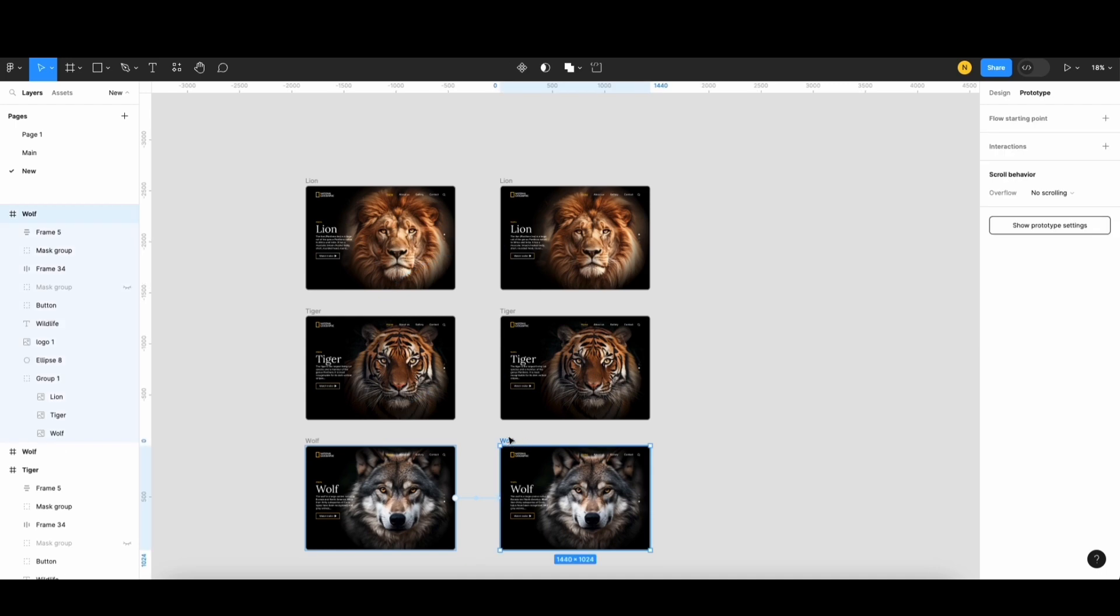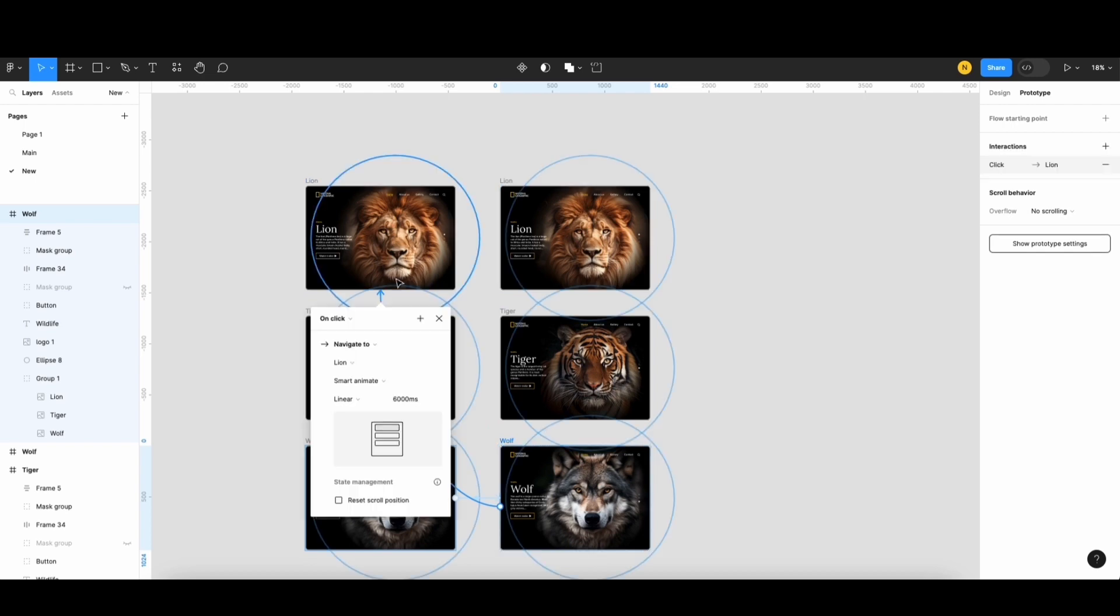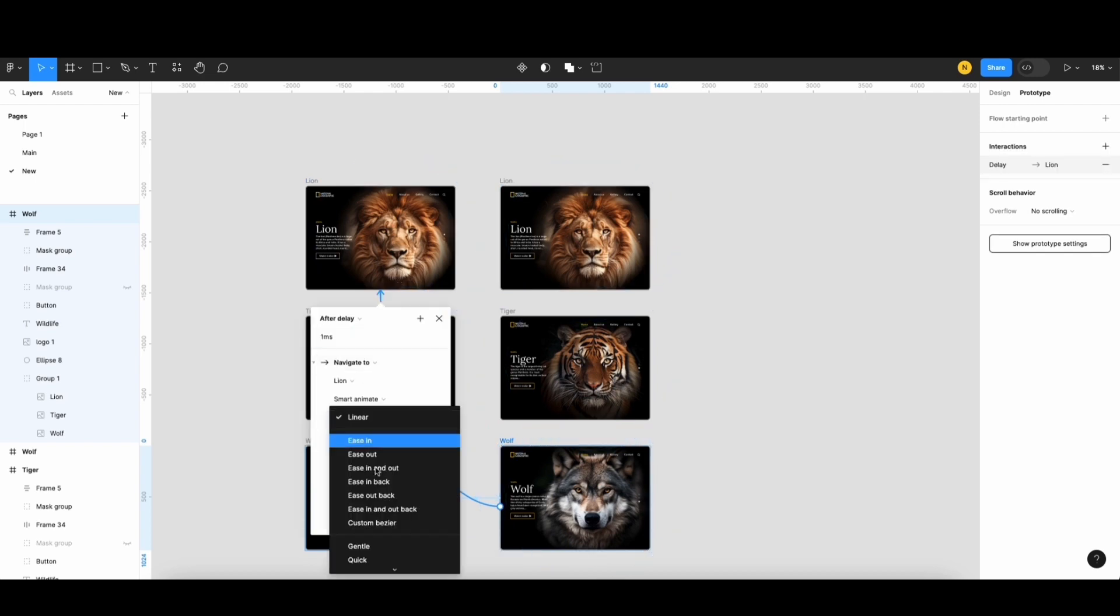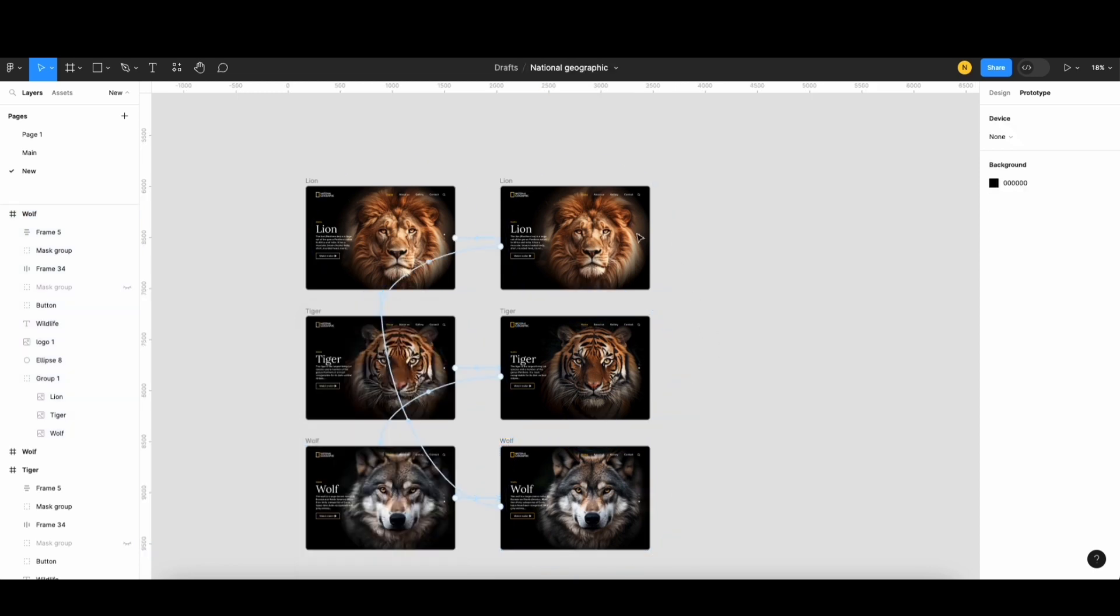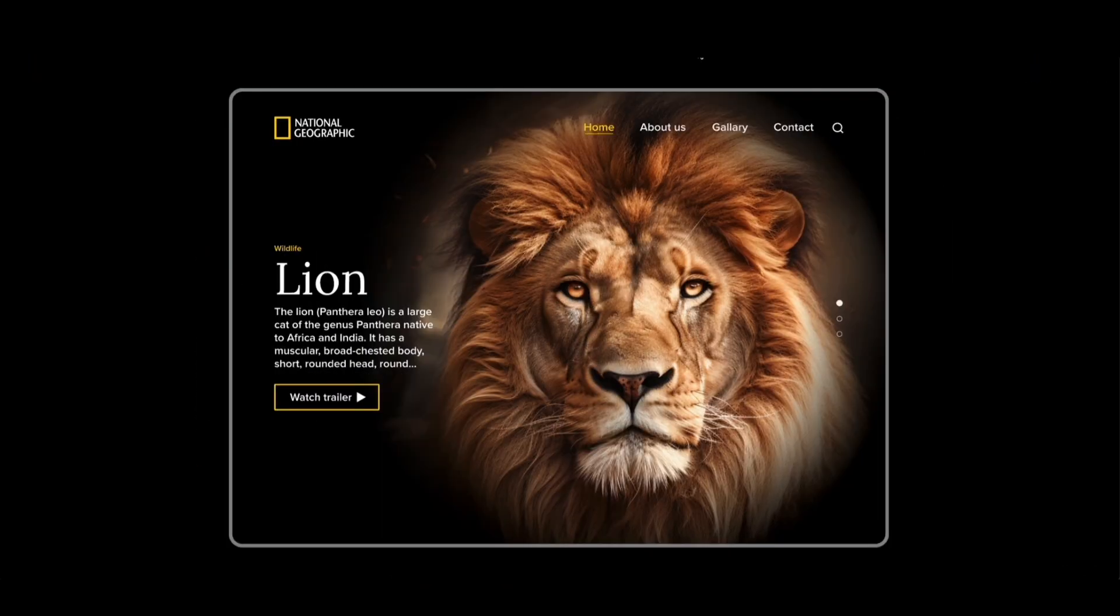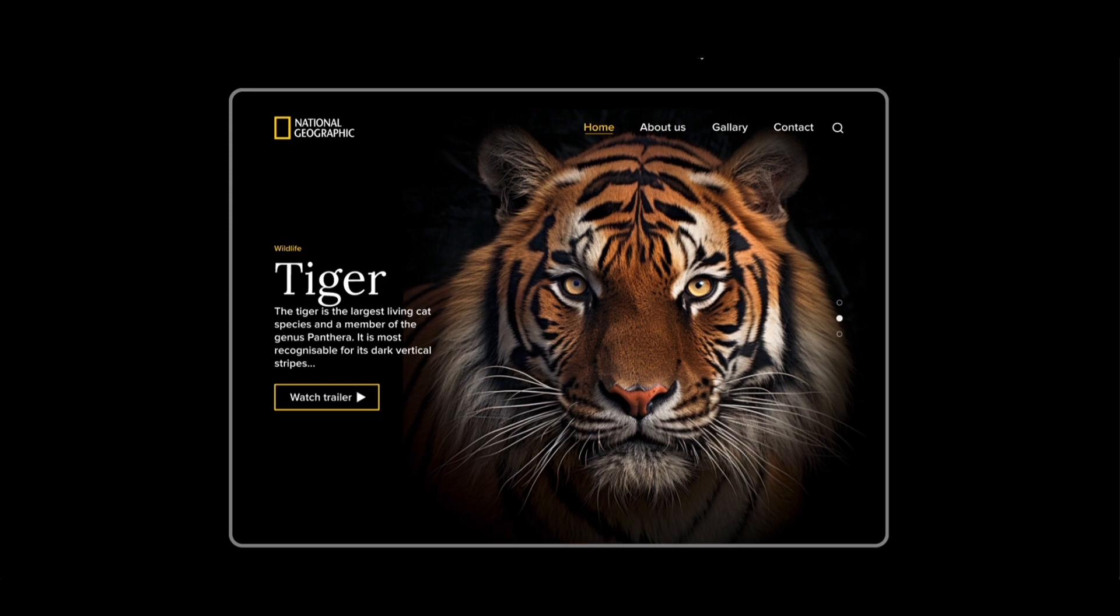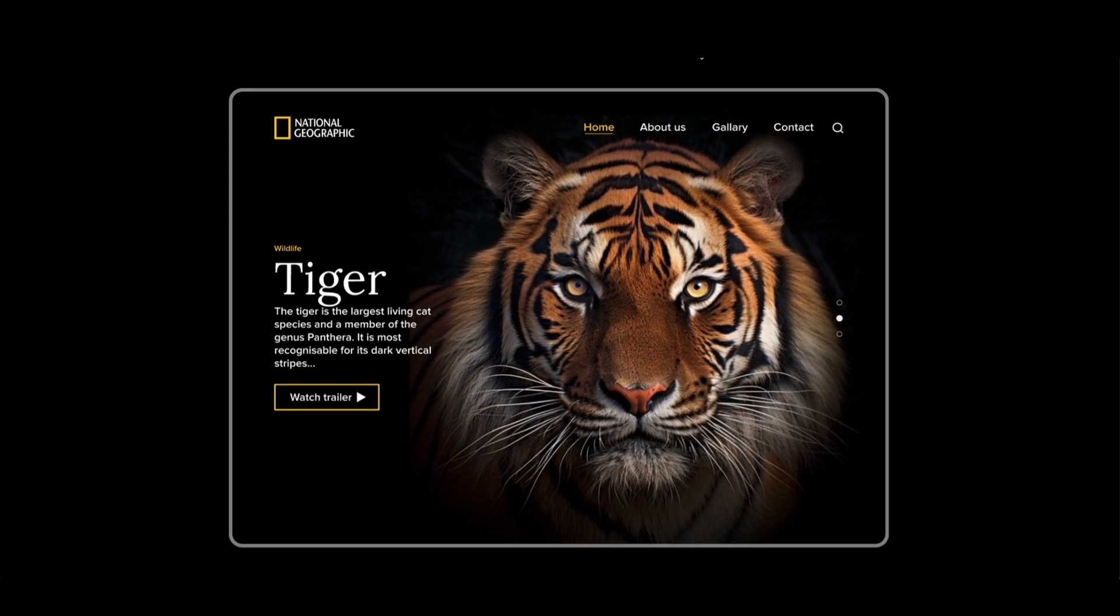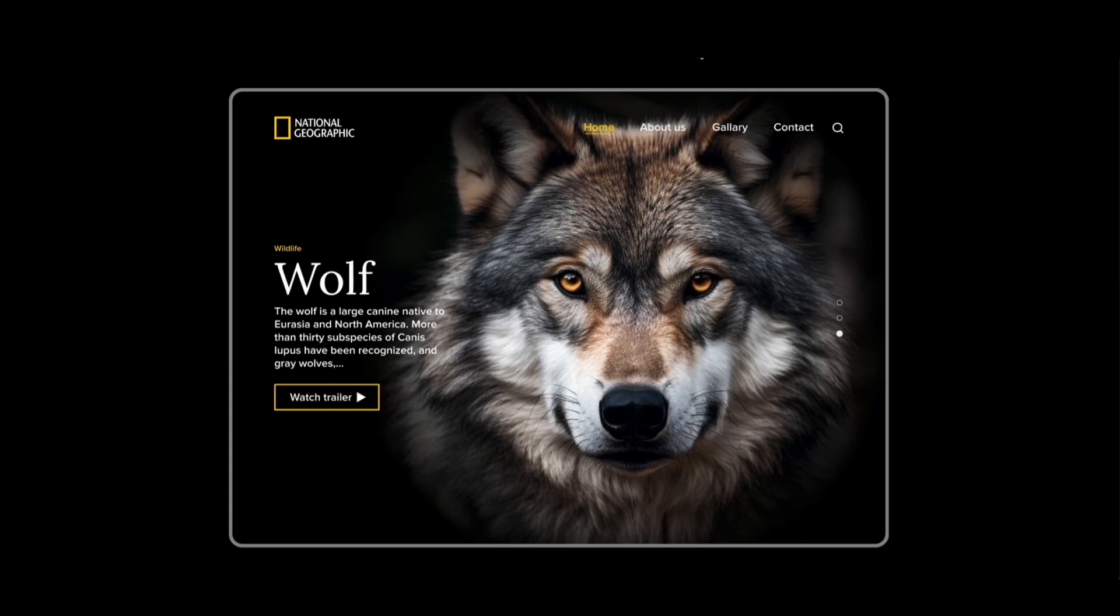Finally, I connect the wolf with the lion to make a loop animation. Now, let's play the prototype. Everything is perfect.